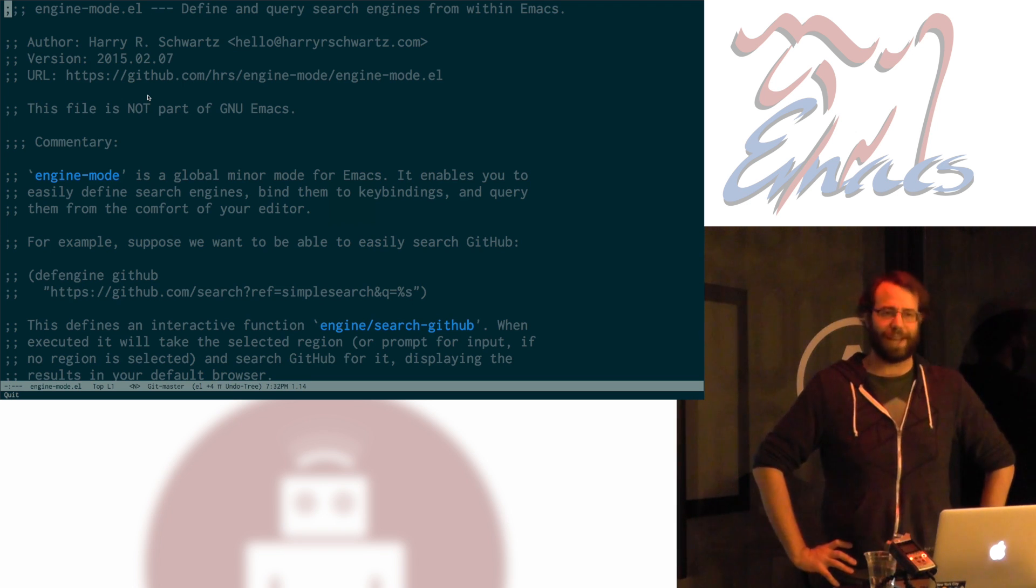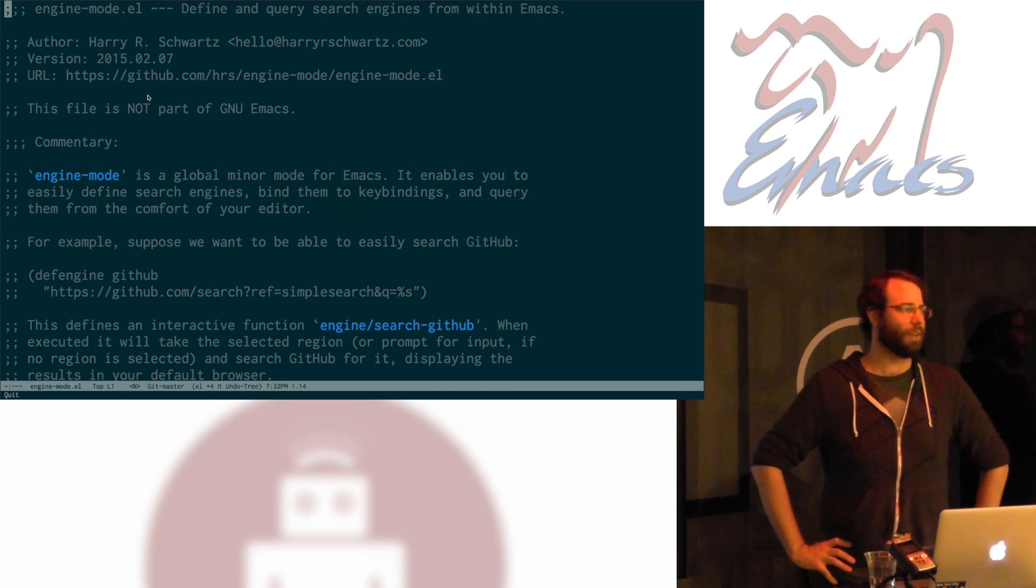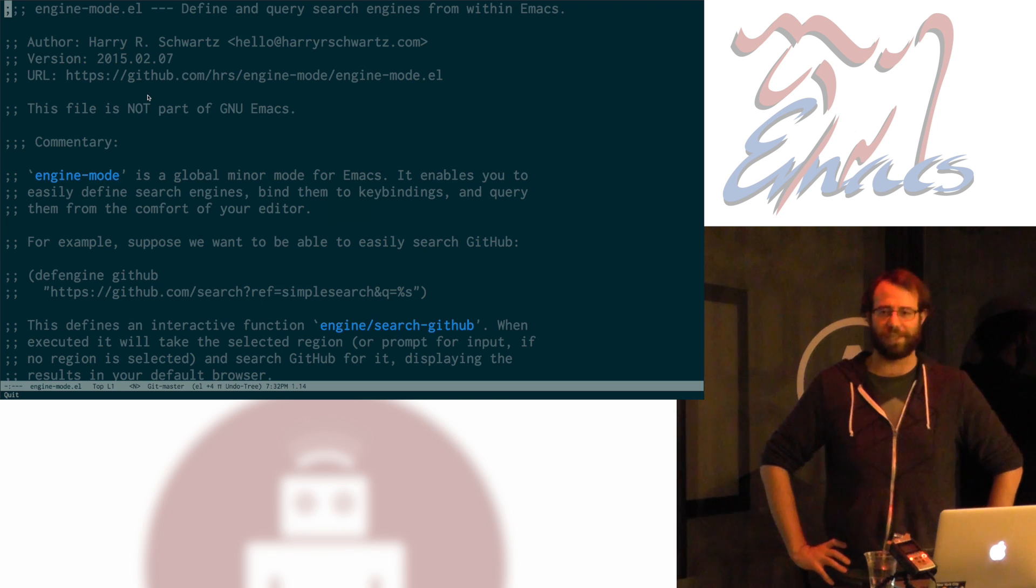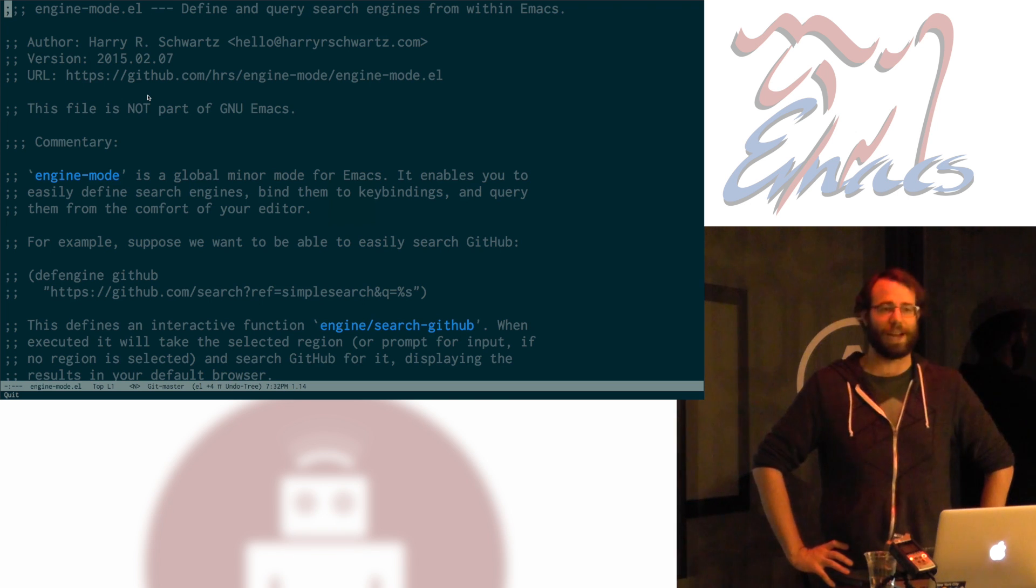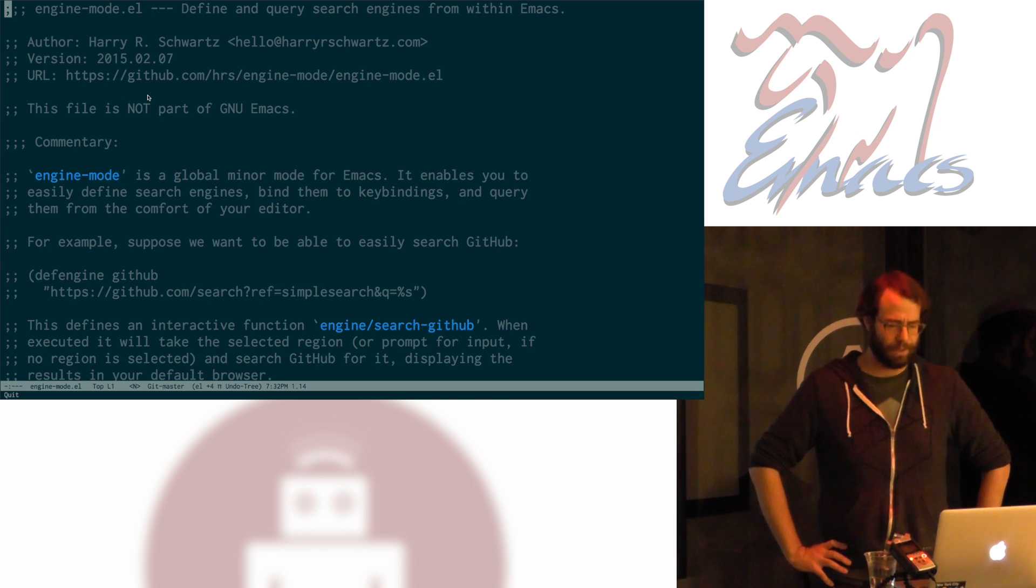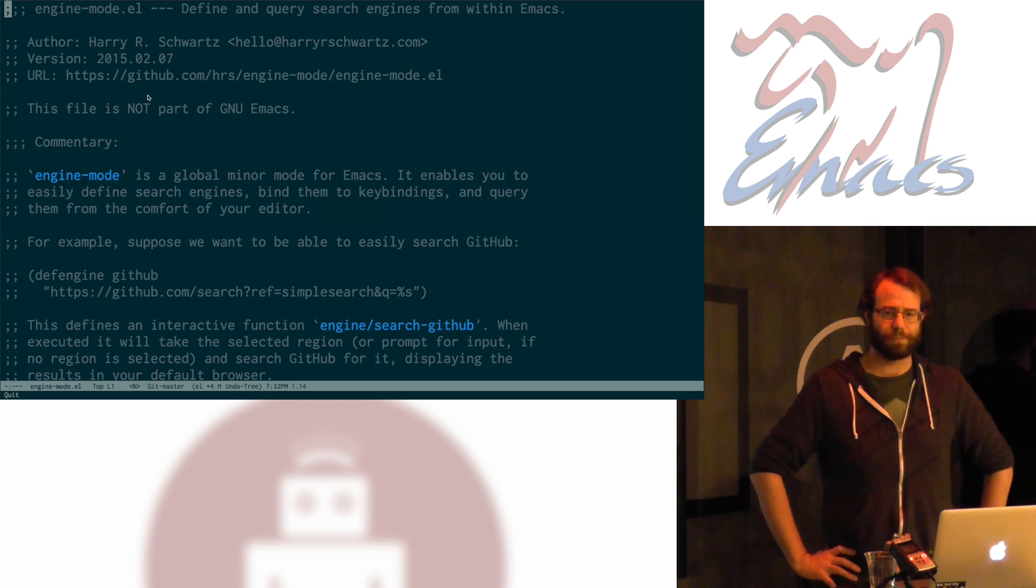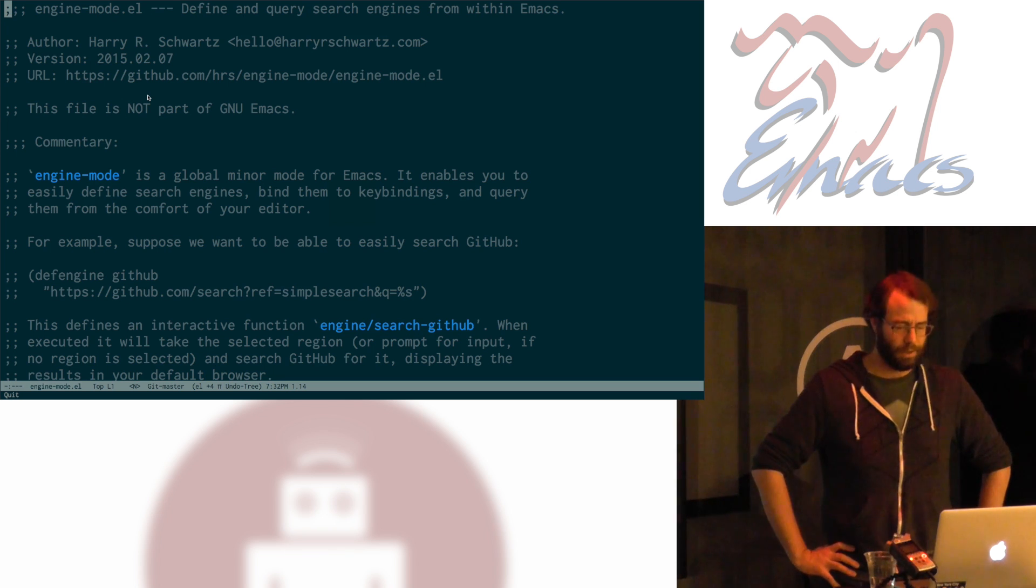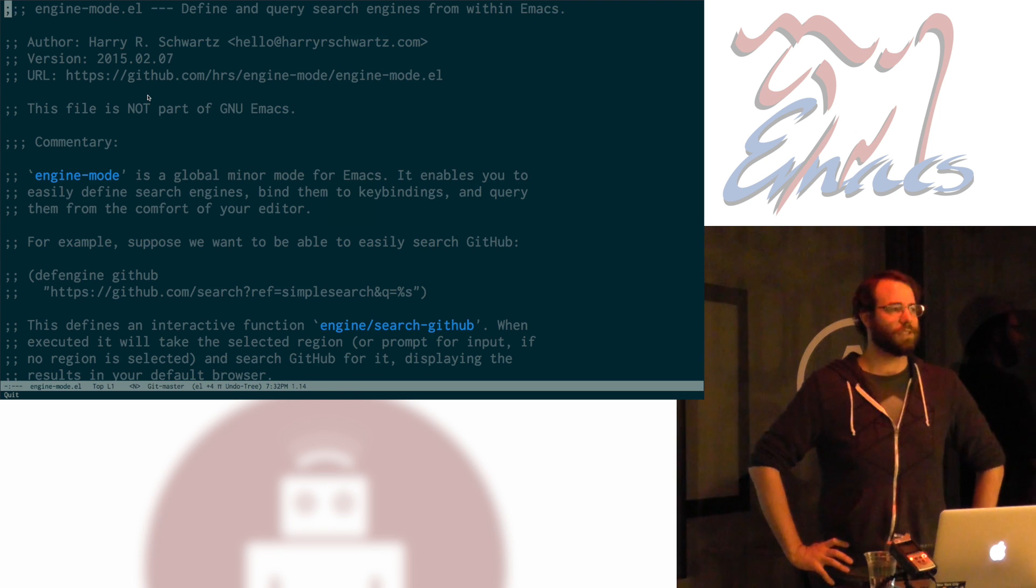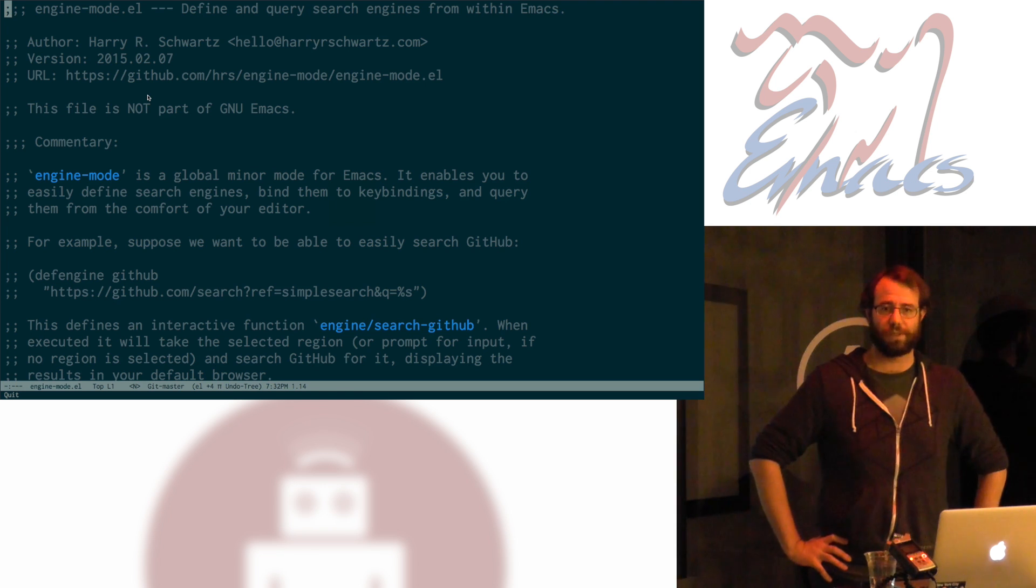So, I wanted the convenience of that, but also not involving copying and pasting because I'm not an animal. So, I wrote this thing called Engine Mode. Engine Mode is a really simple little Emacs package. It lets you define search engines.